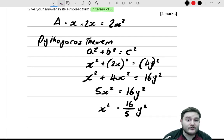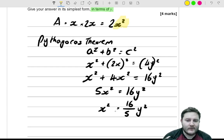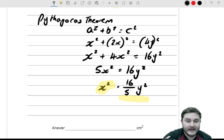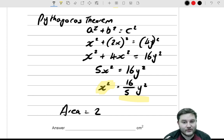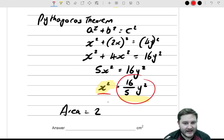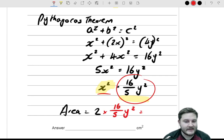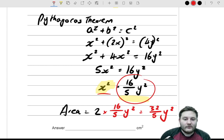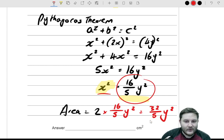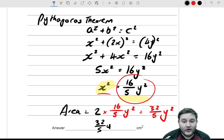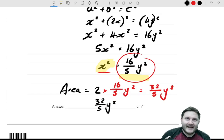Now we can substitute back in. We worked out earlier that the area is 2x², so we substitute x² = 16/5 · y² to get: area = 2 × (16/5)y² = 32/5 · y². So through rearrangement we get this fraction as the value in terms of y, and that is the right answer: 32/5 · y².